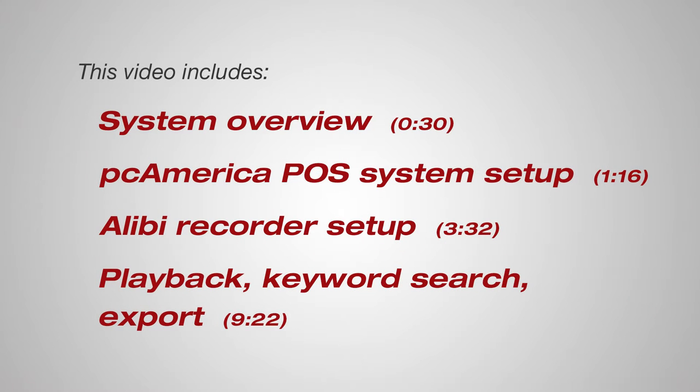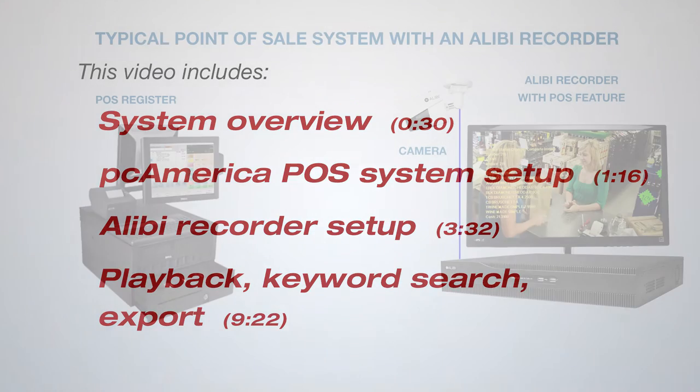It includes four sections: an overview of the point-of-sale system integrated with an Alibi DVR, PC-America POS system setup, Alibi recorder setup, and playback keyword search and export of video clips recorded on your DVR.